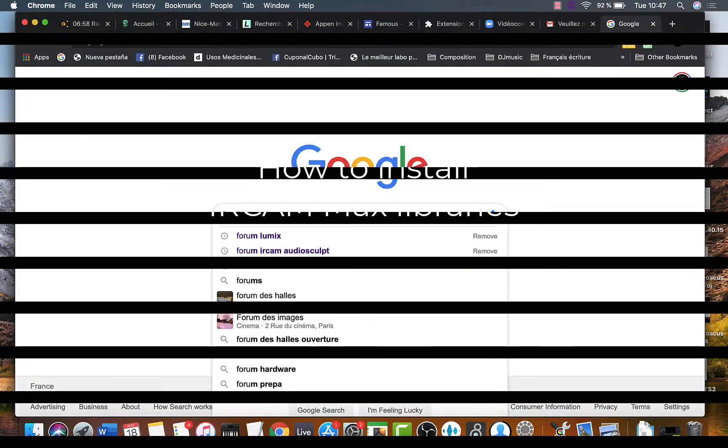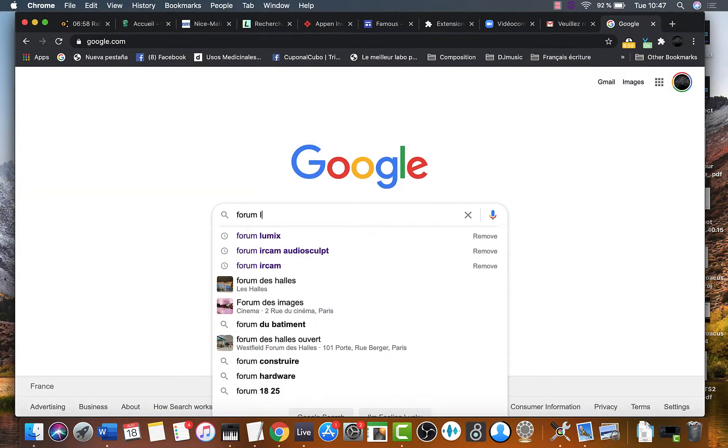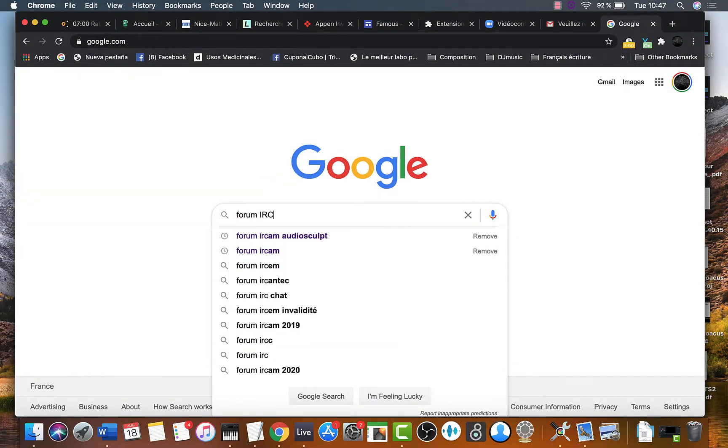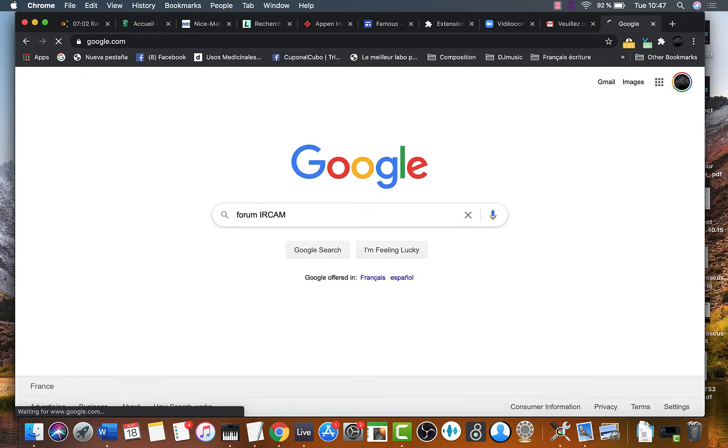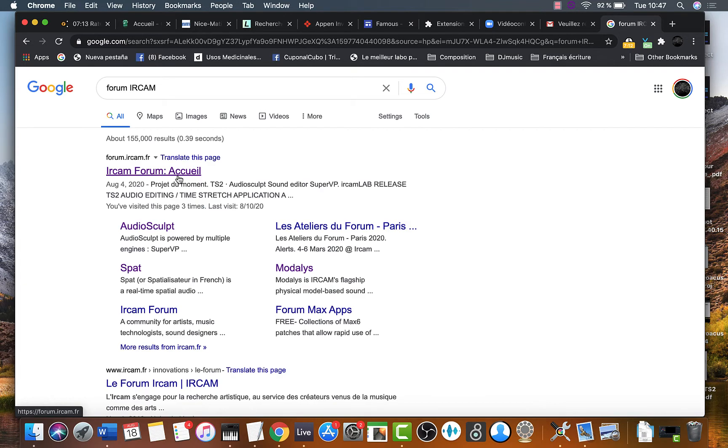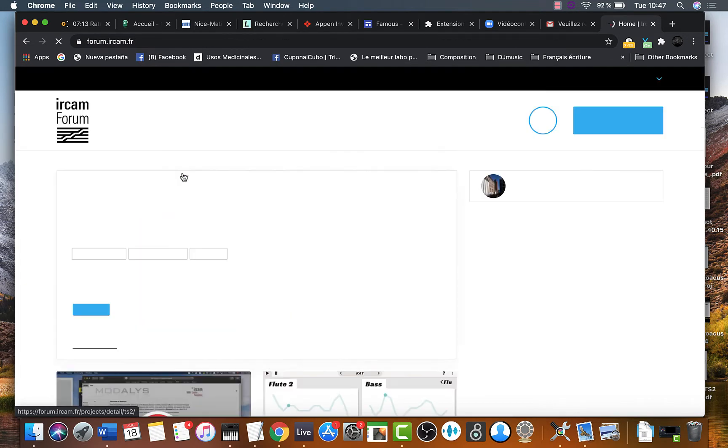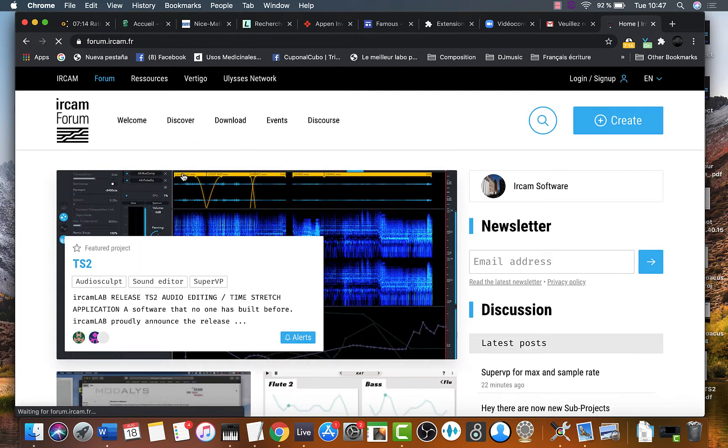Let's get the proper package. Go to forum IRCAM website. Once there, look for the download button.